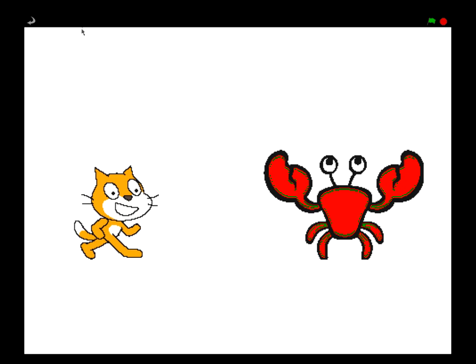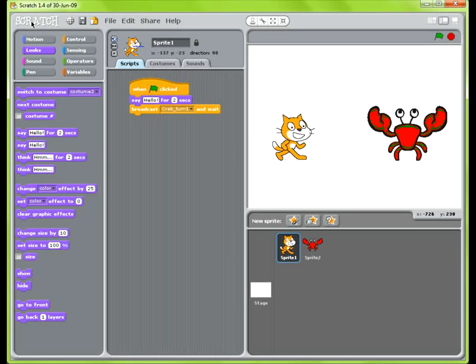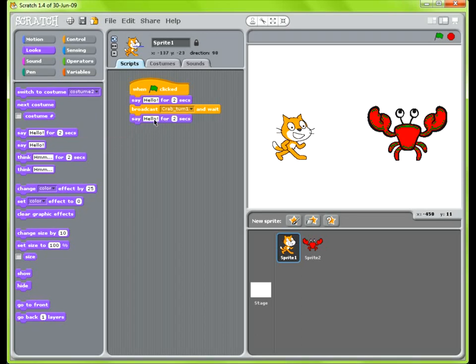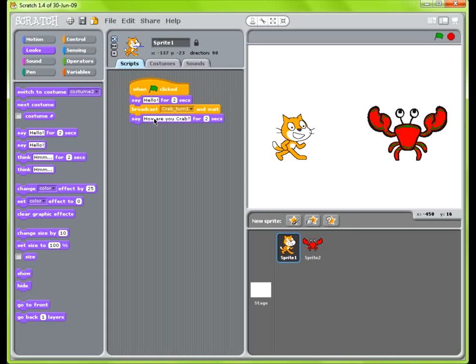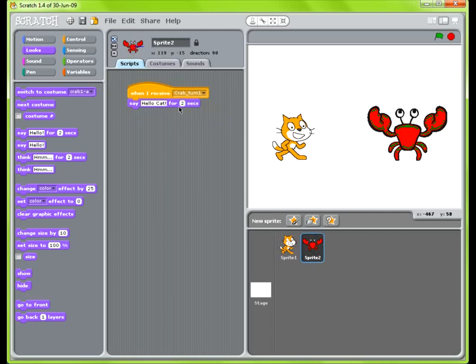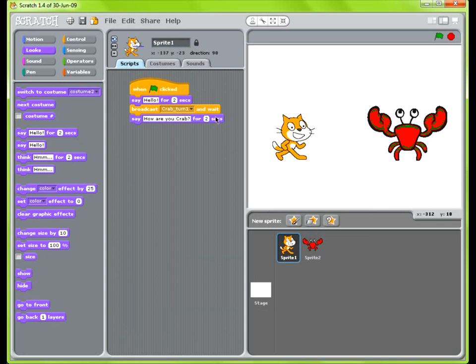So in order to continue the conversation, the cat would speak back. So in order to do that, you would just need to put in another say block right after broadcast. And you know, say something like, how are you crab? And so what will happen is that as soon as this broadcast has finished, so as soon as the crab is done speaking, this wait means that as soon as that's done, it'll keep going in this block. So it'll go ahead and say this after the crab has been speaking. So I'll show you that this actually works.